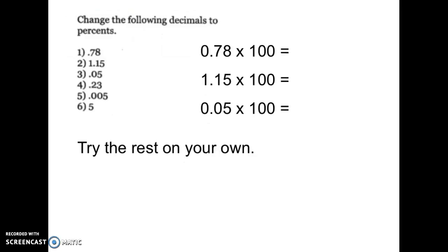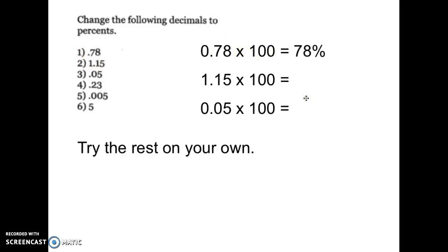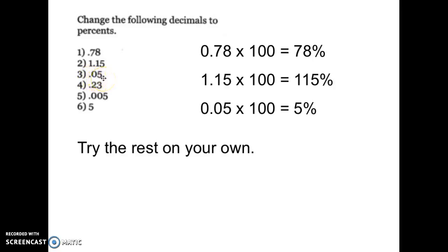Now let's talk about changing decimals to percentages. You can multiply by 100 — when we divided by 100 the decimal moved two places to the left, so when we multiply by 100 we move it two places to the right. So 0.78, or 78 hundredths, becomes 78%. Then 1.15 becomes 115%, and 0.05 becomes 5%. We moved that decimal point two places to the right each time.